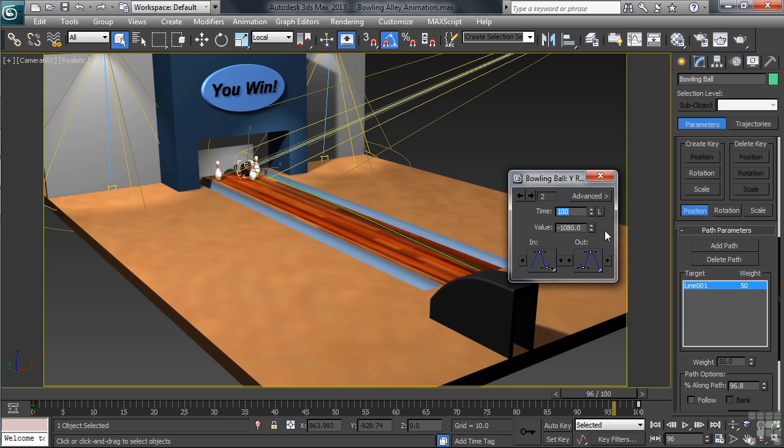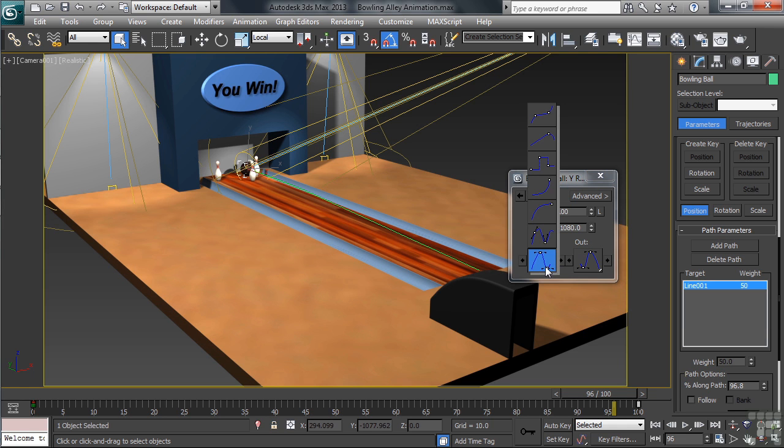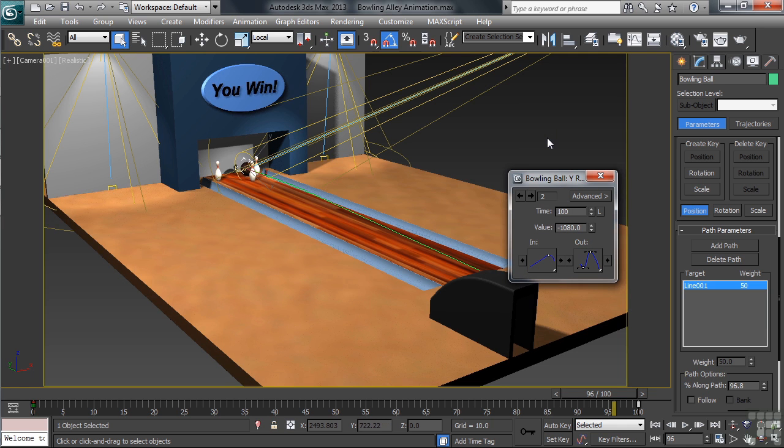To do that, we'll click and hold down on the icon on the lower left-hand side, right below the name N. From the icons that pop up, we'll choose the second one down, giving us a linear tangency. We'll also want to do the same thing on the outside of the first key.